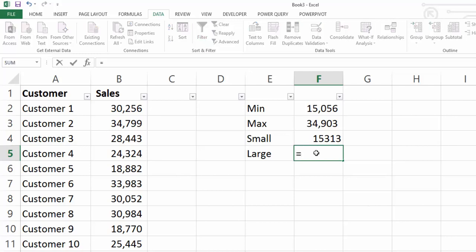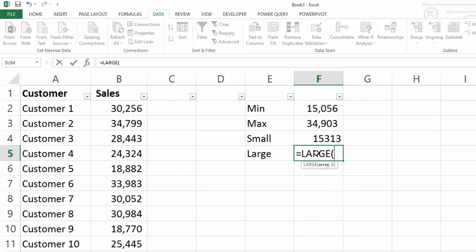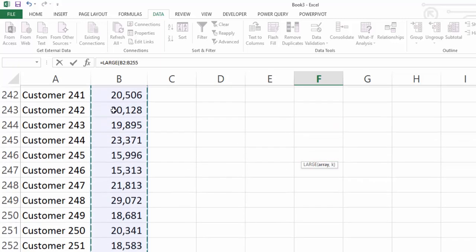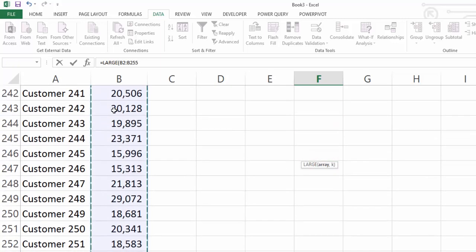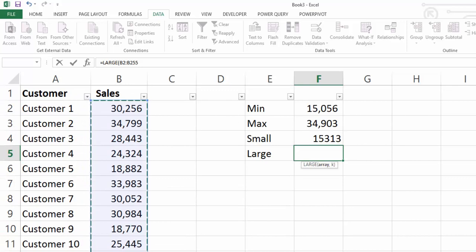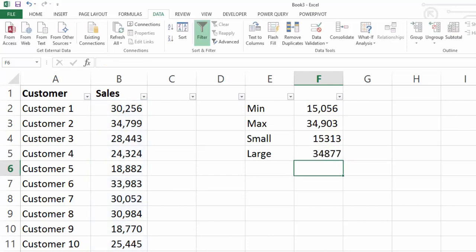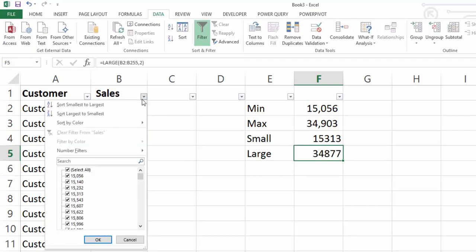Let's say we wanted the second largest. Well then we'd select the LARGE function. We would take our array of data and we would select two because we're looking for the second largest function and we can see it's 34,877.